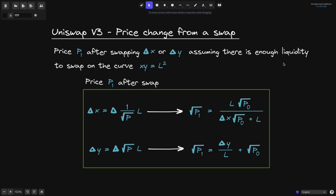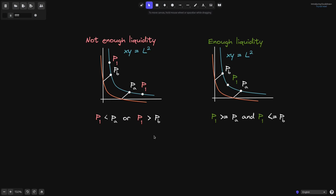We're assuming there's enough liquidity to swap on the curve x times y equals L squared. Here we have a graph of x times y equals L squared in blue, and in orange is the curve of the real reserves. If the swap doesn't have enough liquidity, then our starting price will be somewhere between P of A and P of B, and after the swap the price P1 will be outside this range — either above P of B or below P of A. You can see from the graph that there isn't enough liquidity since the liquidity is only supported between the price range P of A and P of B. So not enough liquidity means that P1 is either less than P of A or P1 is greater than P of B.